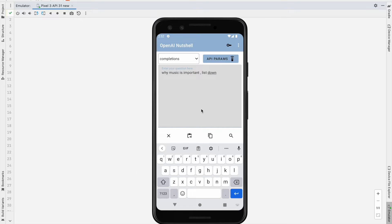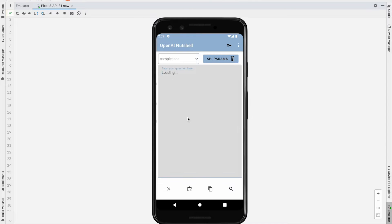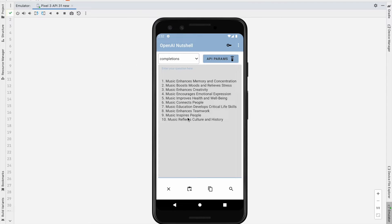You guys can see I just typed 'Why is music important? List them down.' I just search this one, and you guys can see it is giving the correct answer for that. This is a new Android application.